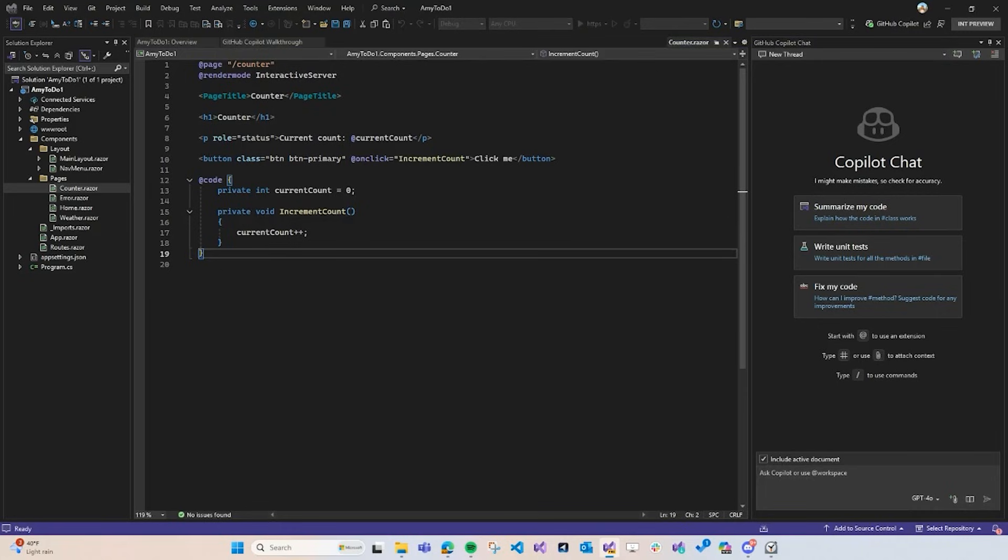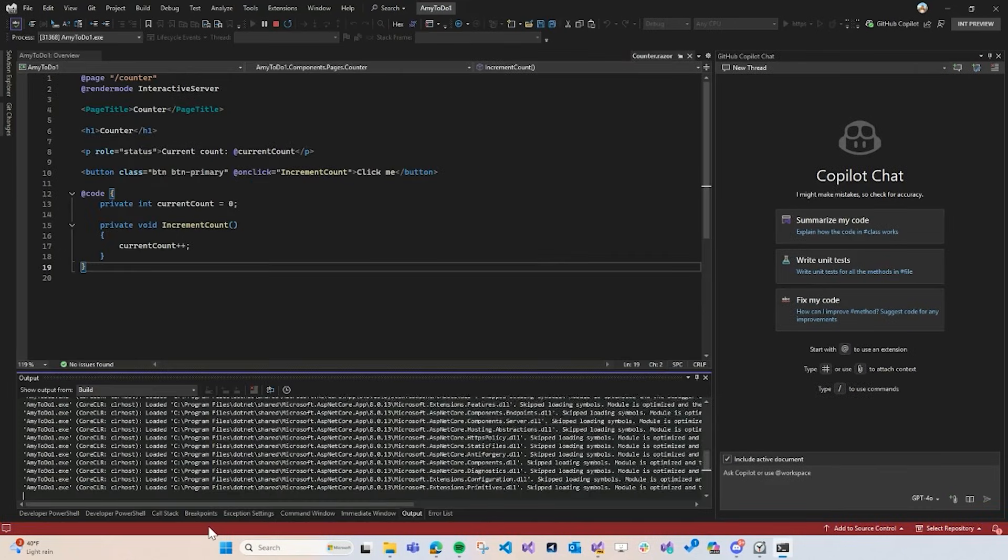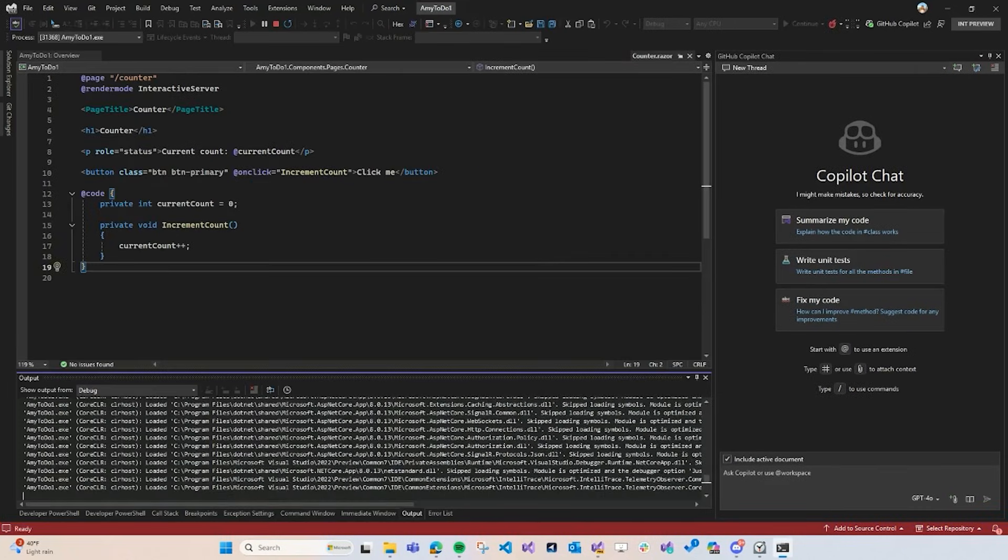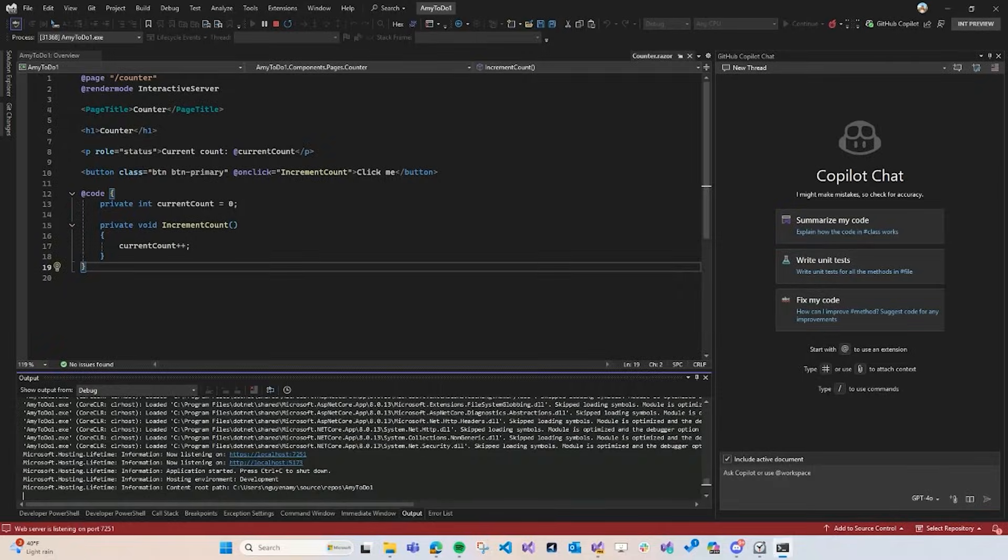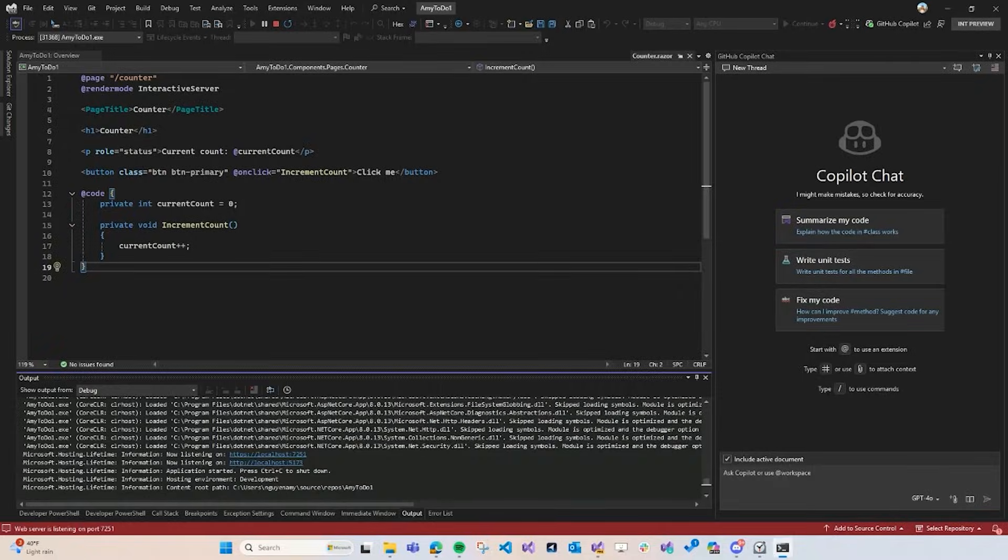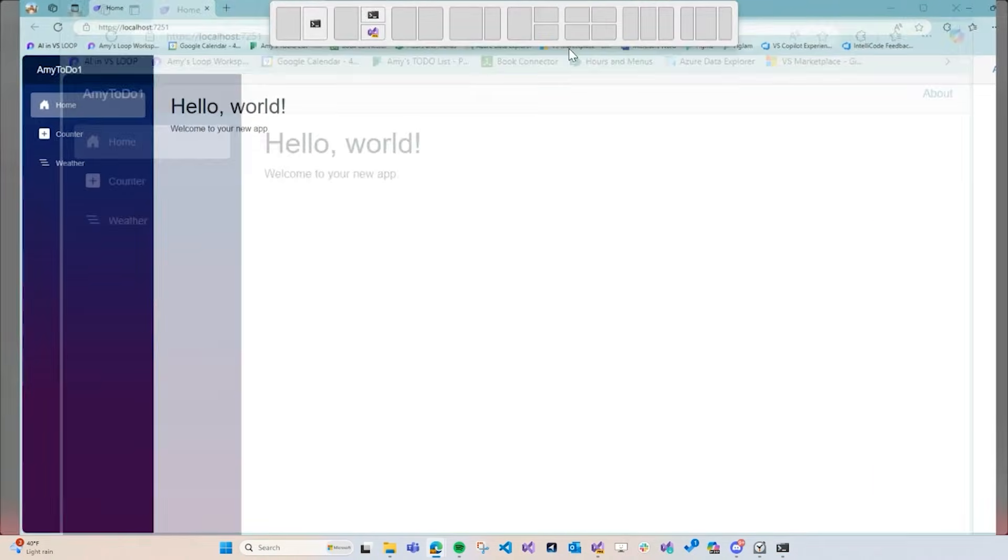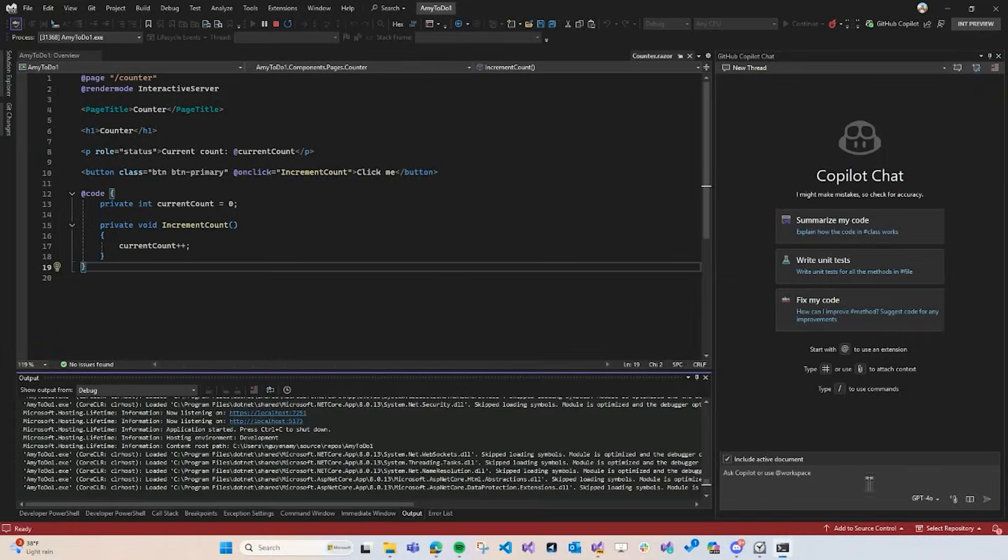Since the counter page already exists, I'm just going to modify this page into a to-do app so we don't have to do any of the routing. And I also want to show you guys how Copilot edits can make making edits in existing files so much easier. So, we're going to redo the entire counter page. Now that it's built, I'm just going to take a look. It looks like everything's working, so that's perfect.